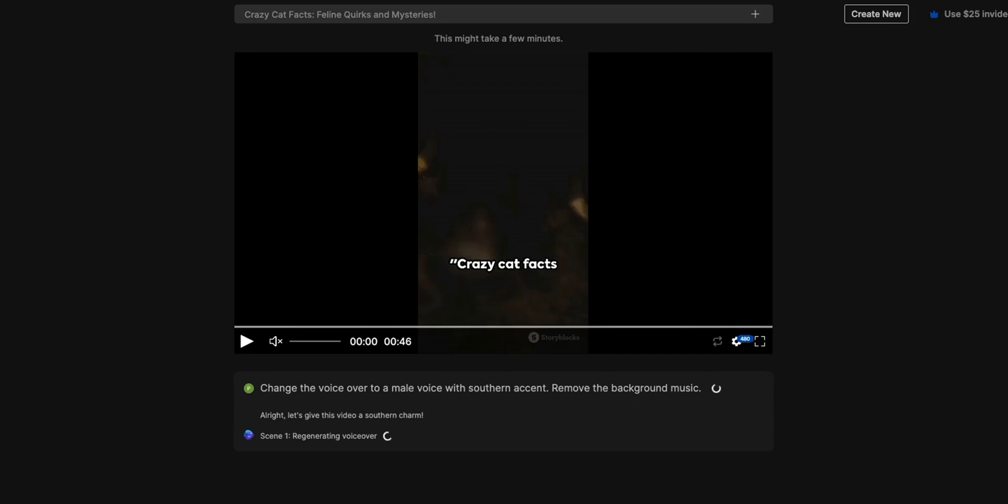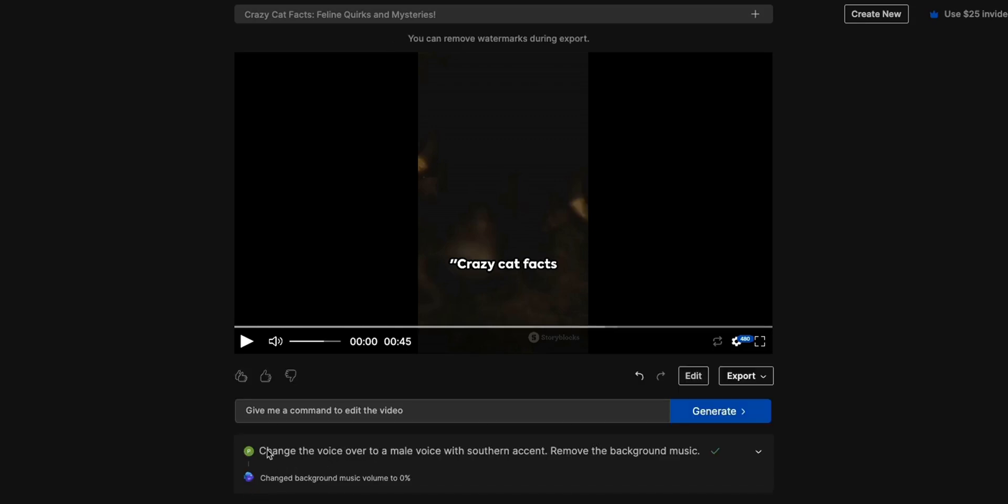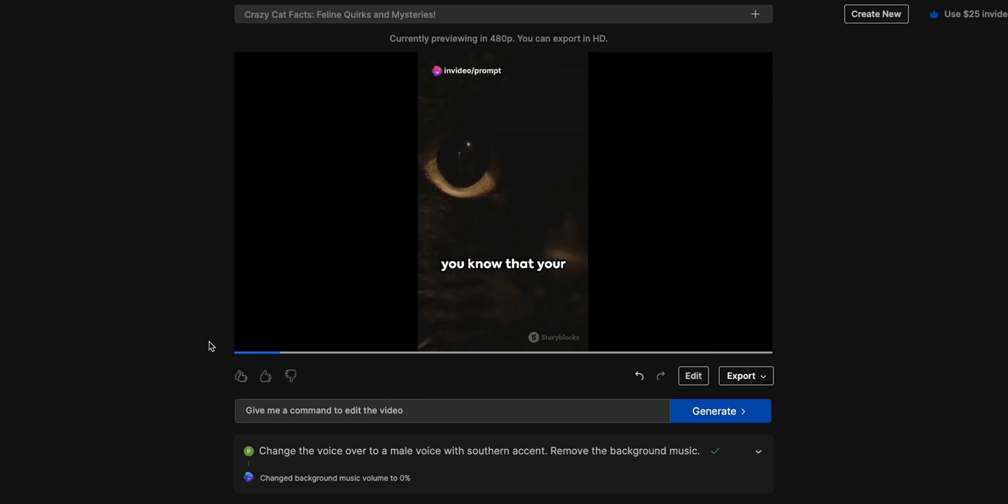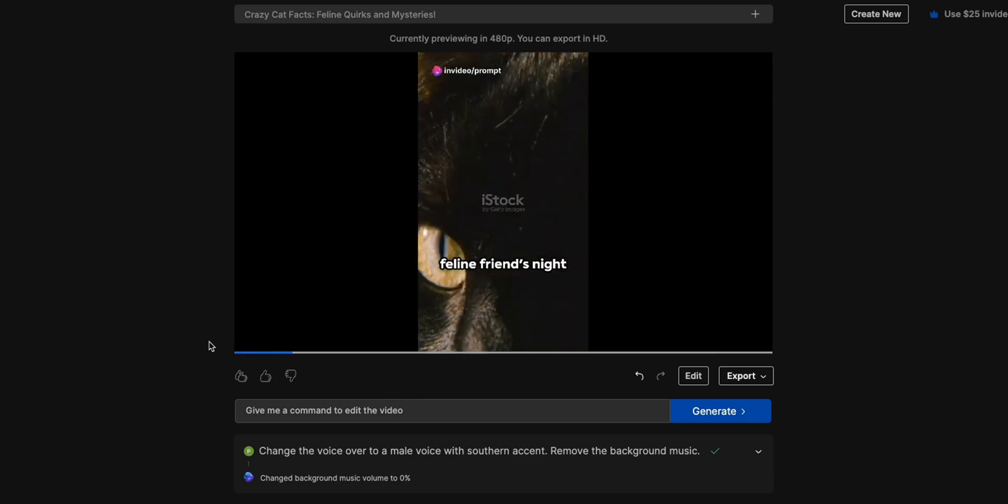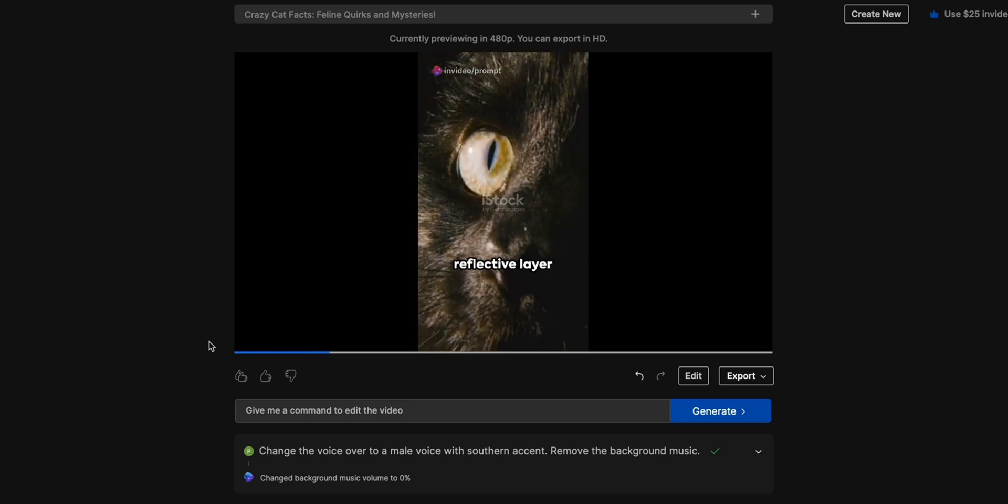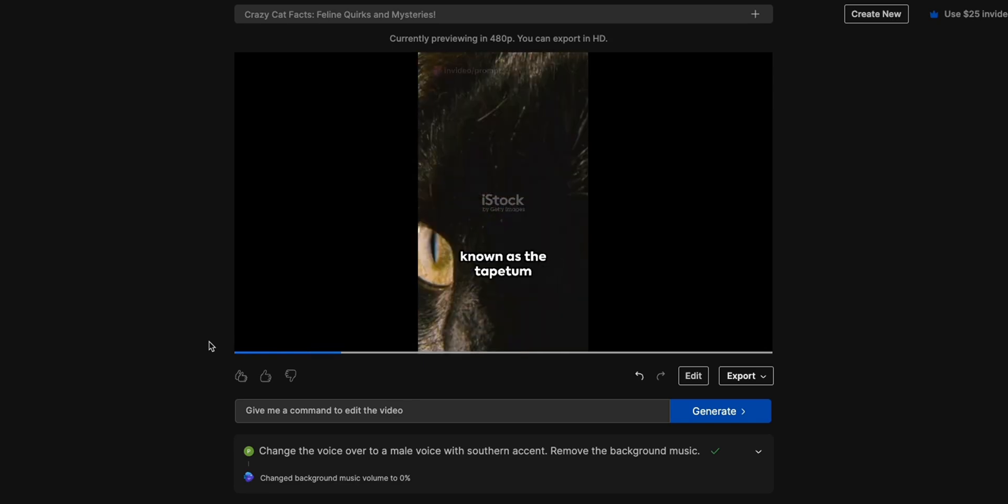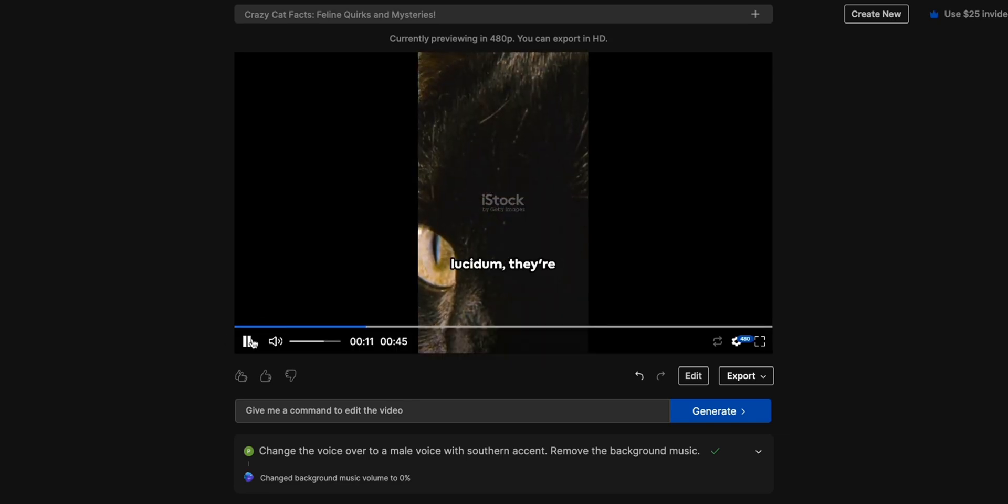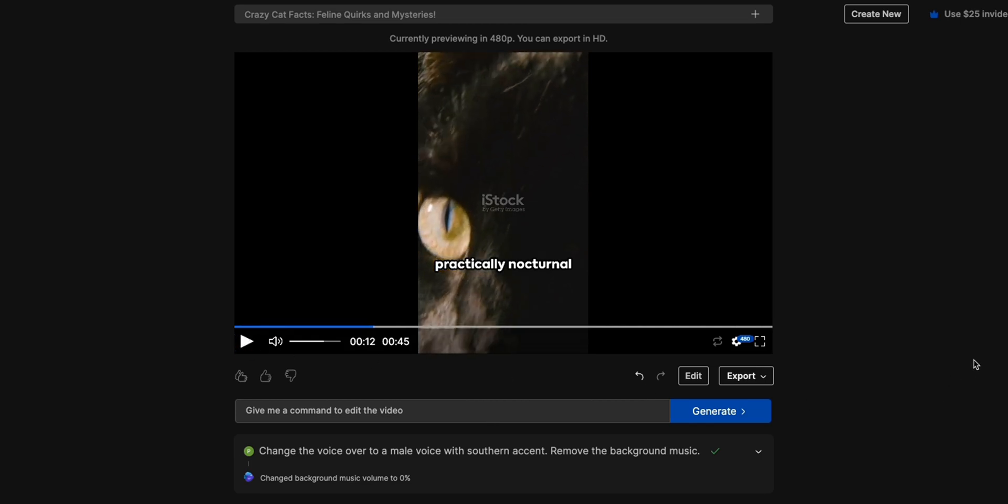So let's click generate again and it has started working. Now in order to use the InVideo GPT you will need the plus subscription of ChatGPT just like any other GPT. Okay so it has completed the processing, let's see what changes did it make. Crazy cat facts coming your way... Okay so it did change the voice to a male voice, probably doesn't really sound like a southern accent however it did remove the background music which was pretty nice.